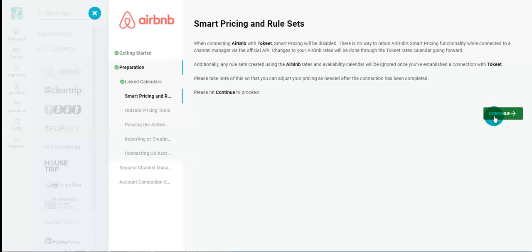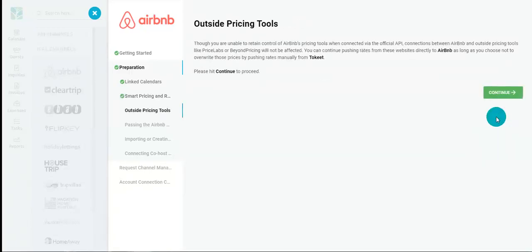Smart pricing and rule sets. Airbnb will turn off smart pricing and any previous rule set in Airbnb will be ignored. All rates must be set in Tokeet after connecting to Airbnb. In regards to outside pricing tools, pricing tools connected to Airbnb, such as PriceLabs, will be unaffected. You may continue pushing rates from these systems to Airbnb.